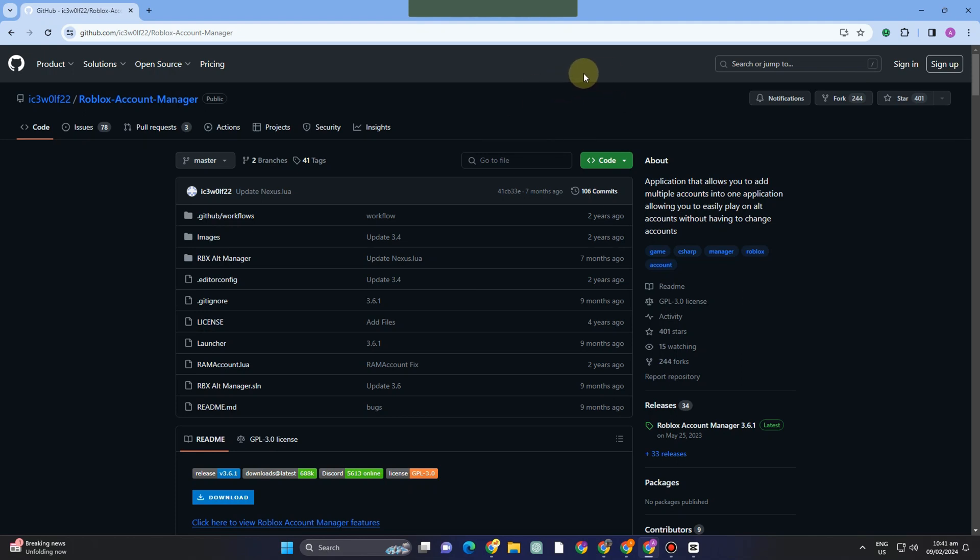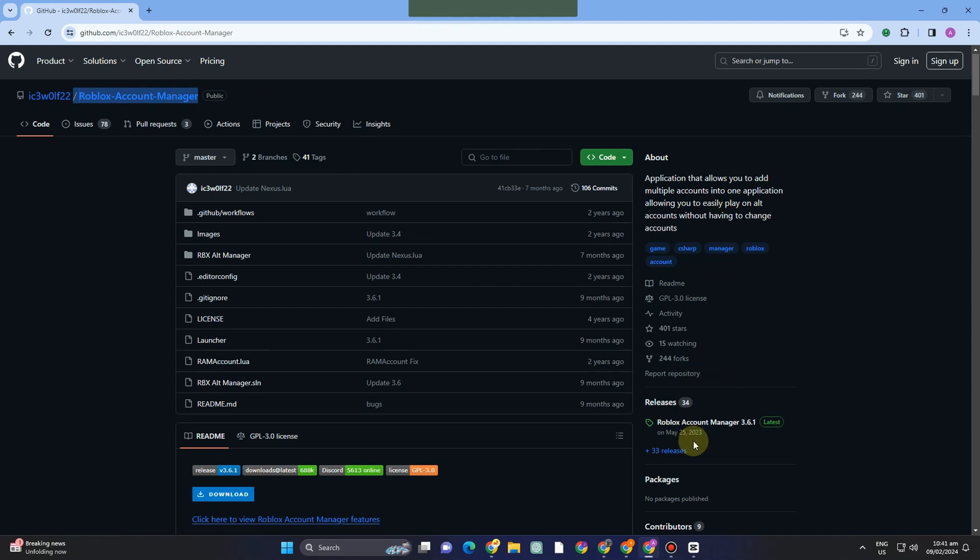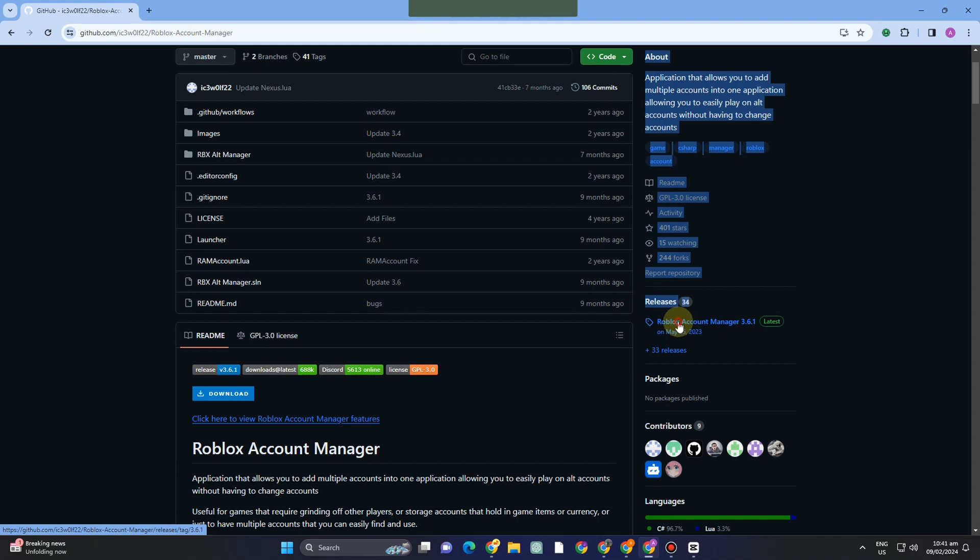Hello everyone, in this tutorial I'm going to show you how to use Roblox Account Manager for multiple accounts. First, you need to go to this website and scroll down until you see the releases section. Tap on this to continue.